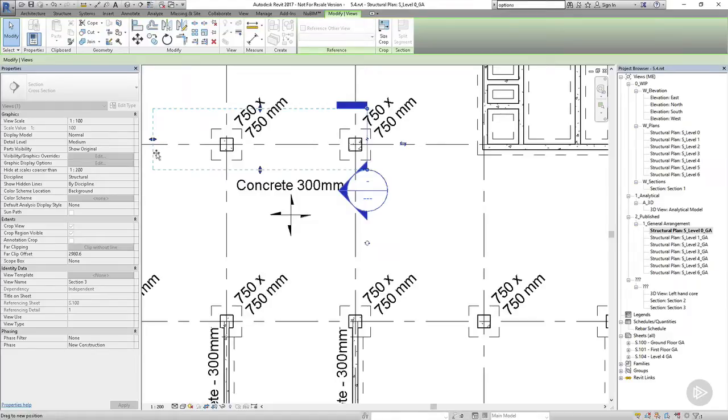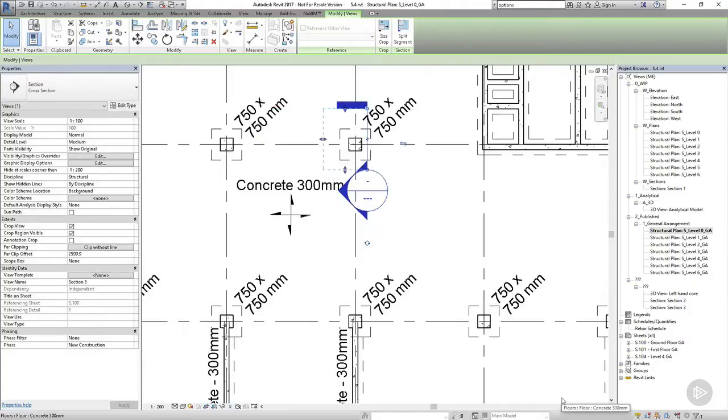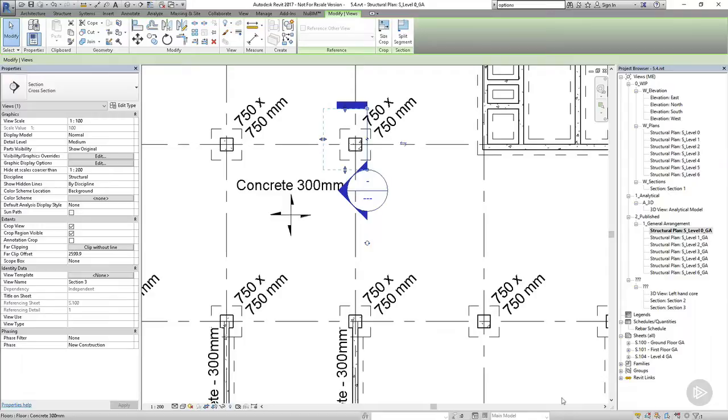But over time this will have a big effect on the performance of our model. The deeper the section is looking into the model, the more model elements are part of that section view. Even if the model element isn't visible in the section, Revit still has to think about it and check that it isn't visible. And this all adds weight to our model. It makes the project file bigger as well as slowing down our performance. So it's a good idea to keep the sections as small as they can to keep the file size down and make our models as speedy as possible.